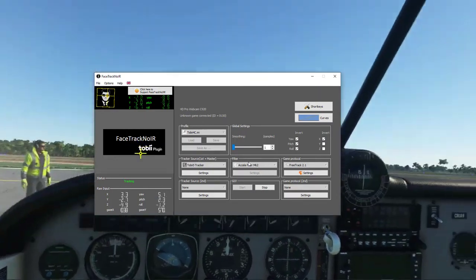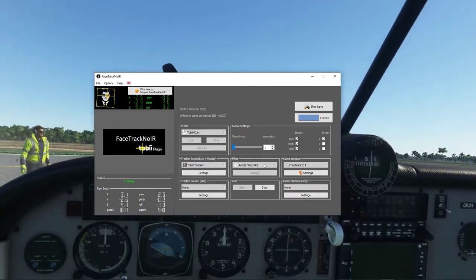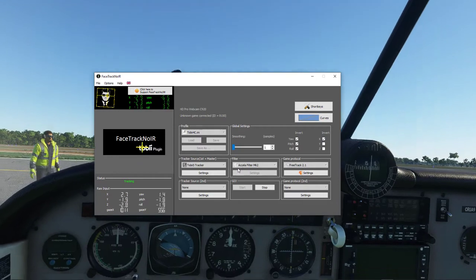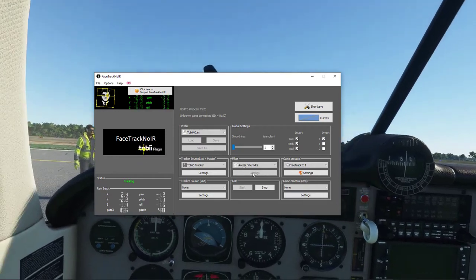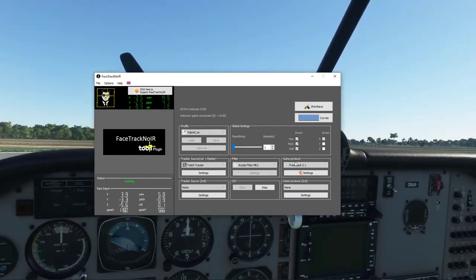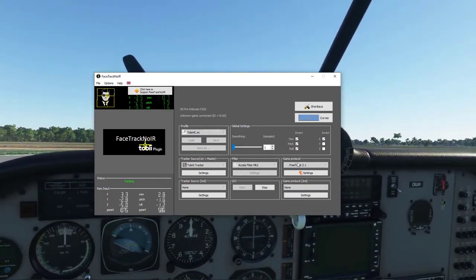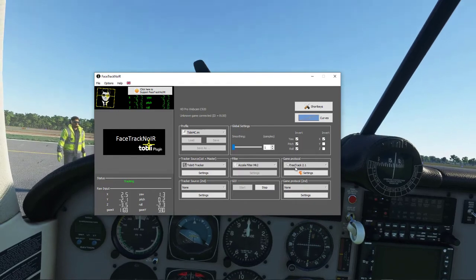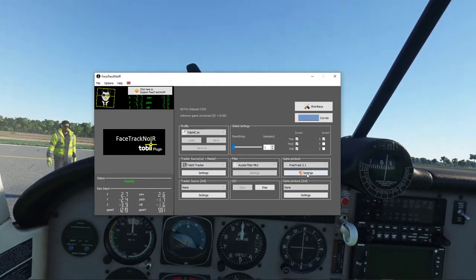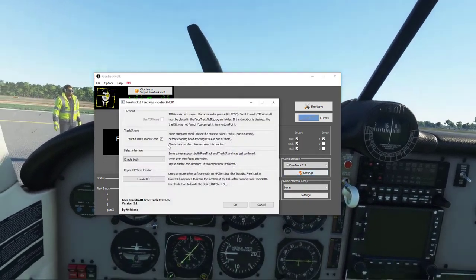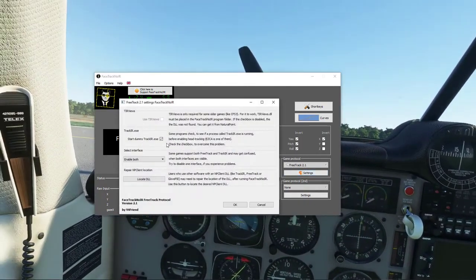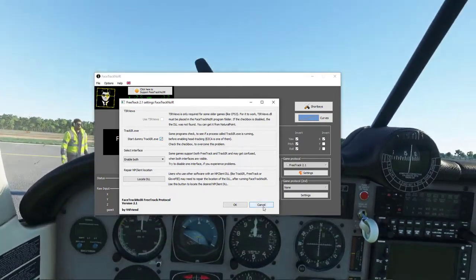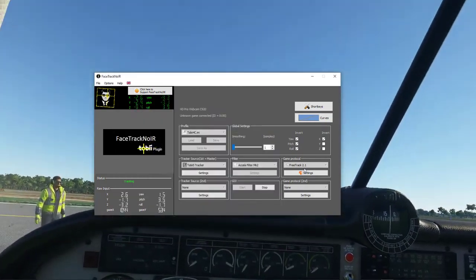As far as the filters, just leave that as is. And also for the game protocol, what you want to use is this one. In the settings, make sure that this is checked, and then start this before you start the game.